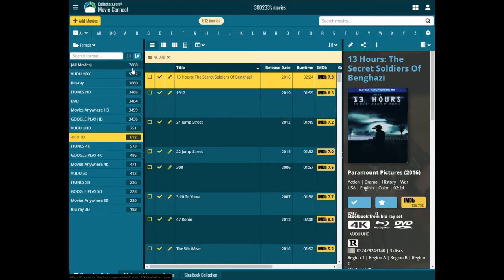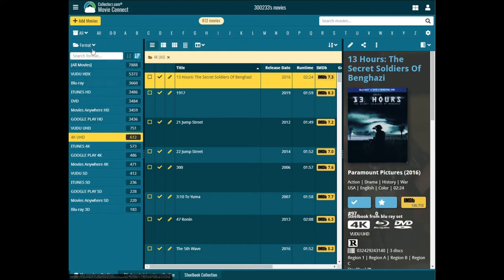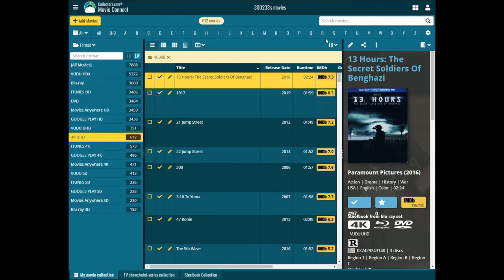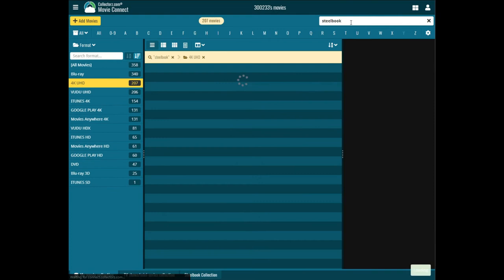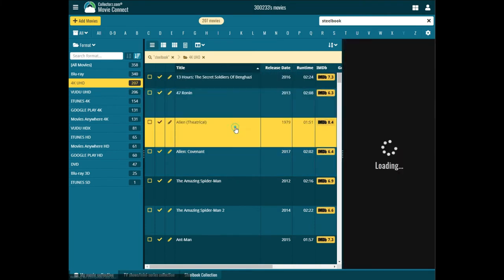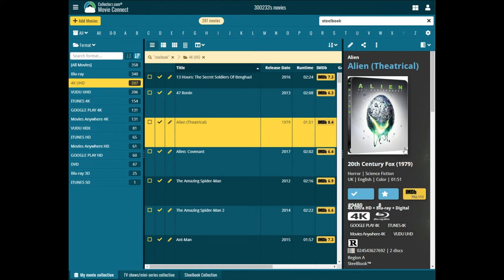This is my collectors.com account. It says I have 7,888 movies, but some of those are duplicates — like if there's a 3D or special edition — so that's not really an accurate count. There are different ways to search and format results, like searching by director and other criteria. You can create your own folders and search for different actors. For example, I have a tag for my steelbooks, so I can just type 'steelbook' and it'll pull up all 358 of them.